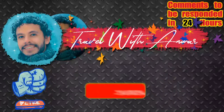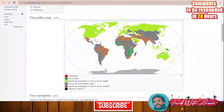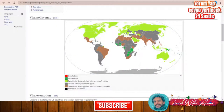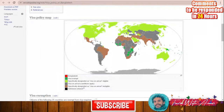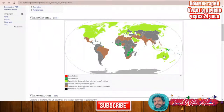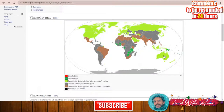If we check together the visa policy of Bangladesh, we will find that few countries are visa exempt — most of those are African countries and the Philippines. But the United States, Canada, Russia, Europe, and some Arabian countries like Saudi Arabia, Oman, and United Arab Emirates, as well as Australia, can obtain visa on arrival. The rest of the countries — including India, Pakistan, Iran, Egypt, and all South American countries — must obtain a visa before traveling to Bangladesh.